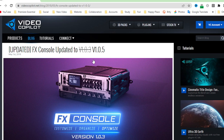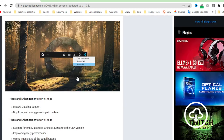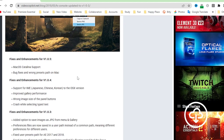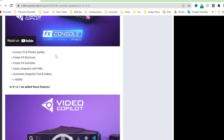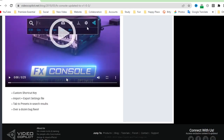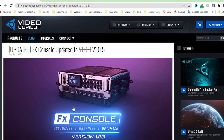You can check out all the details on the Video Copilot website — I'll leave a link in the description below. Features include: quickly access effects presets, create FX shortcuts, create FX overrides, export snapshots as PNG, automatic snapshot tool and gallery, custom keyboard shortcuts, import and export settings file, tab to preset, insert result, and over a dozen bug fixes.